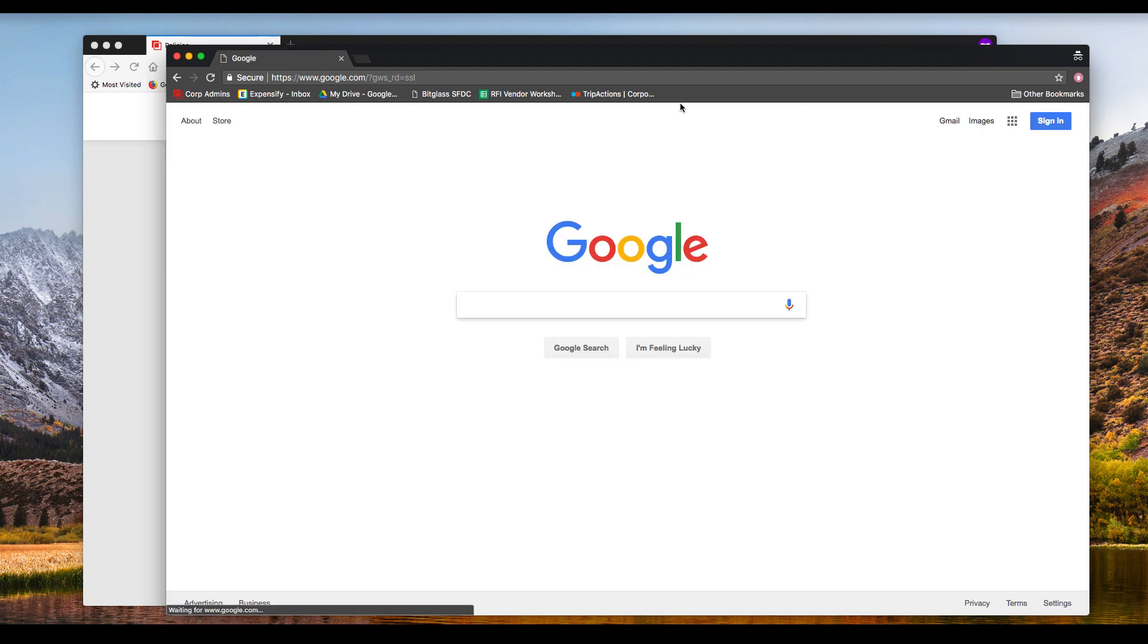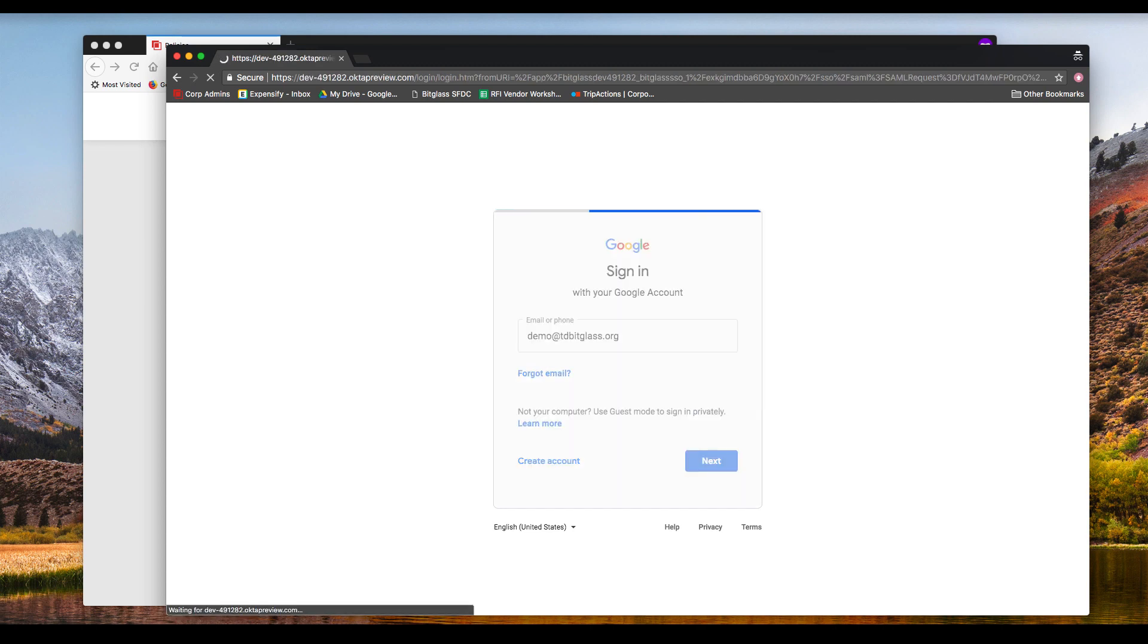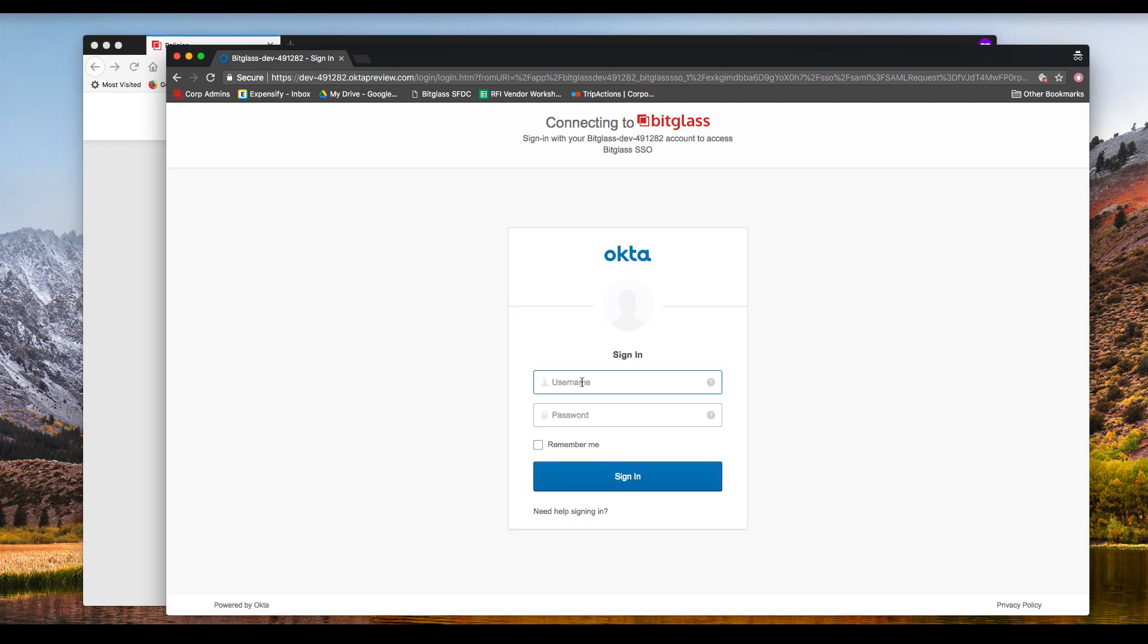Now let's look at some of these policies in action. We'll sign into Google Apps by going to the main Google website. After putting in a username, we are redirected to the single sign-on provider, which is Okta in this demo.